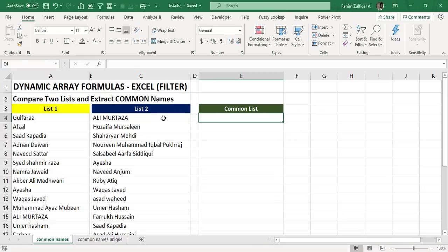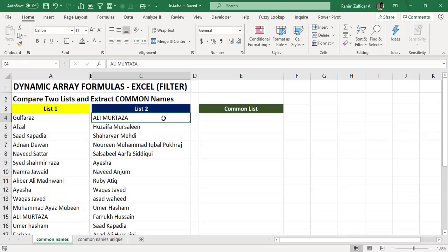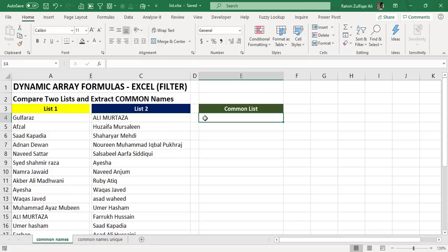Hi, this is Raheem Zulfagarili from XLB Spin Private Limited. In this video, I will show you one practical example of using dynamic array formulas. A few days back, I received a query from one of the participants.